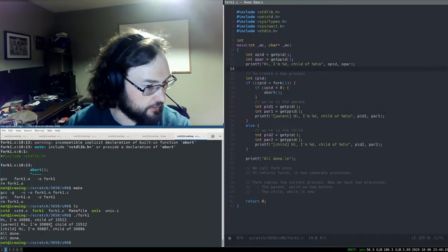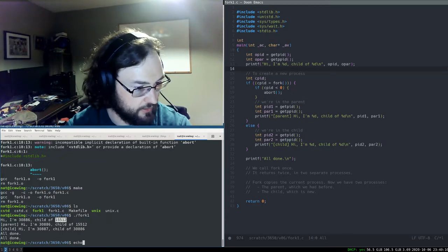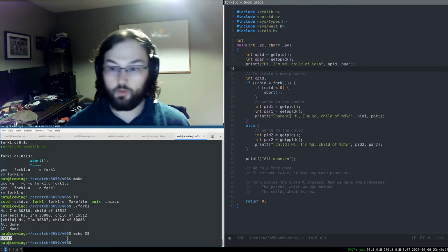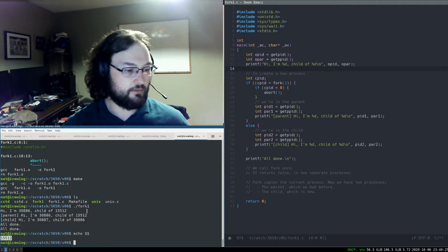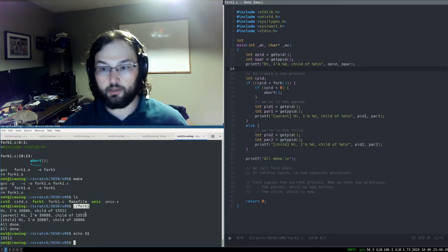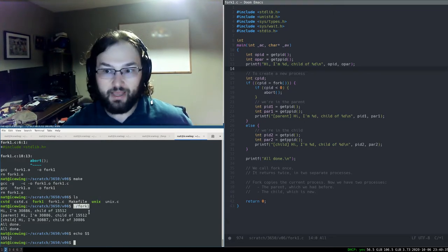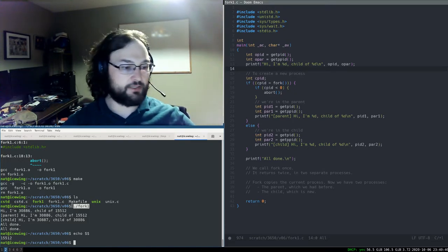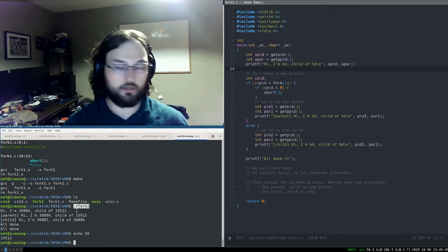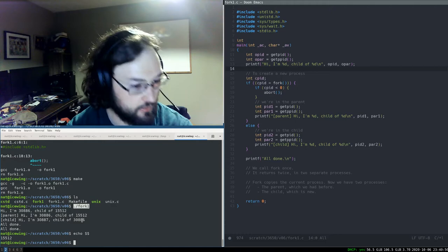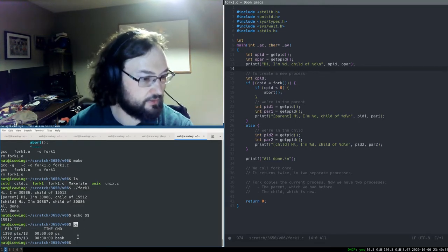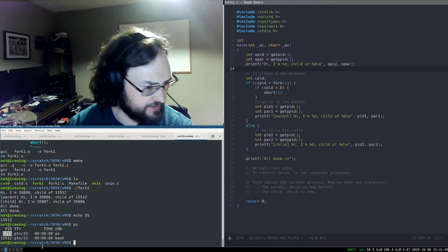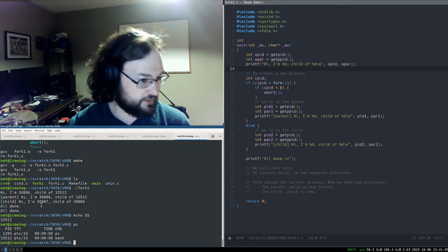One more thing to show: where did the parent PID number come from? If I type 'echo $$', we get that same number — that is the process ID of the bash shell. Bash is the parent process of our fork program because we ran fork1 from bash. We can also see this with 'ps': in this terminal we have bash (PID 15152) and ps itself (PID 13930).